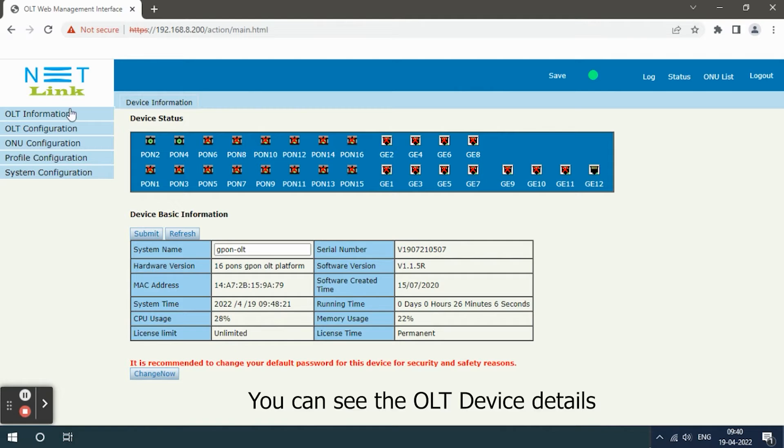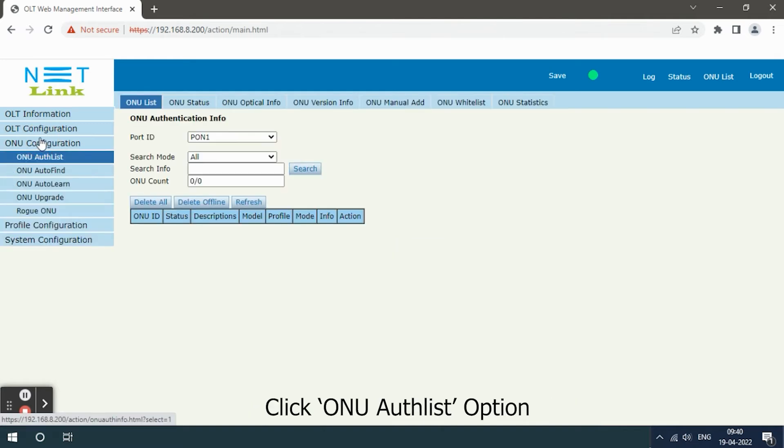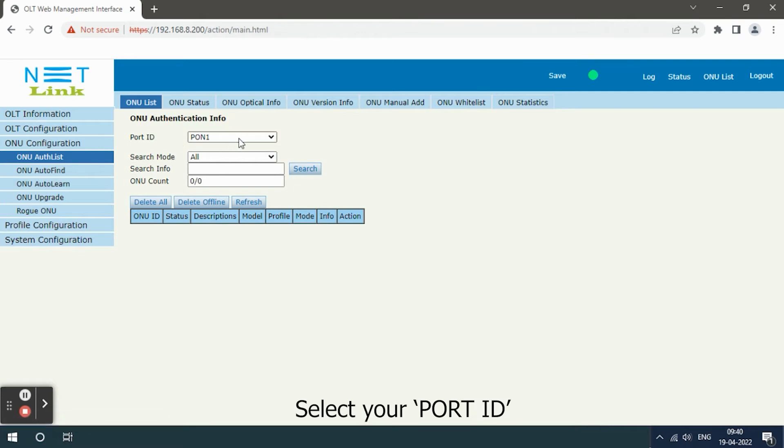You can see the OLT device details. Then select ONU Configuration tab, click ONU list option, select your port.